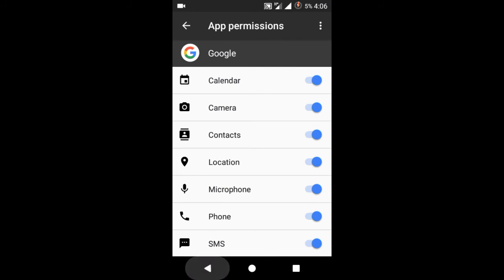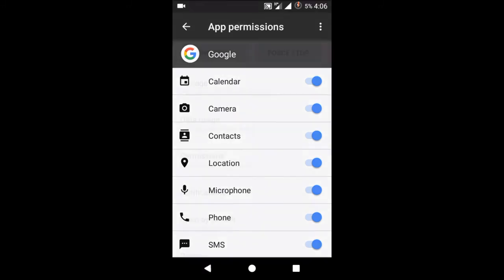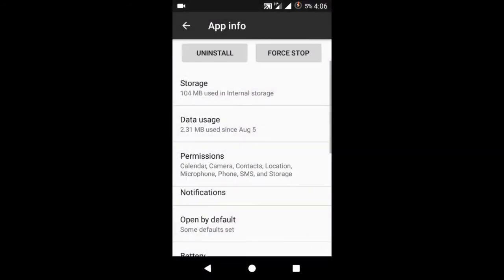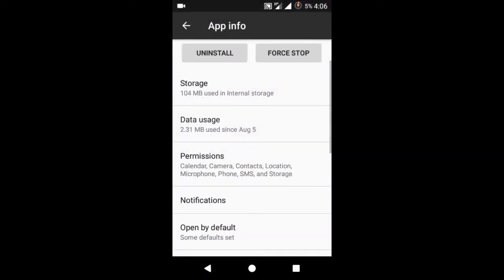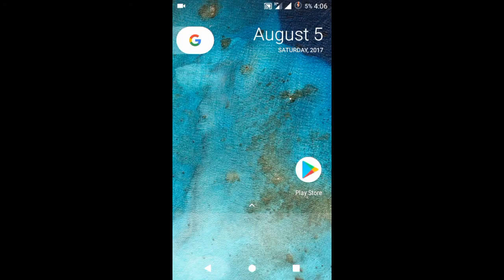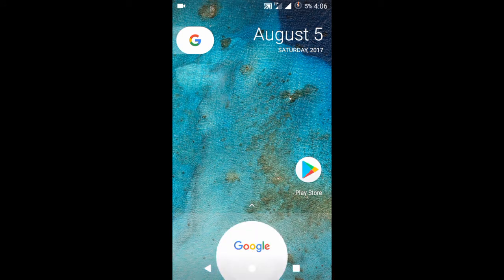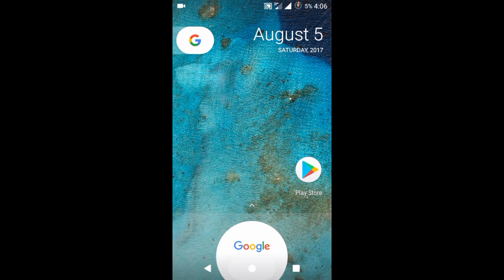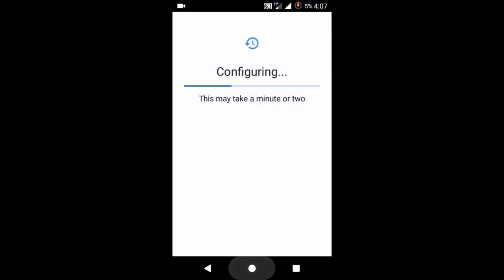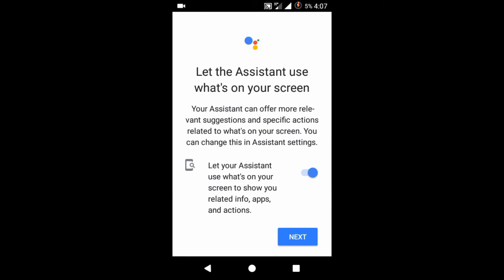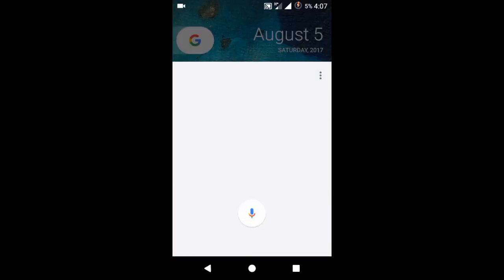After enabling the permissions, just come back to home screen. This time you can launch the Google app from holding the home button. Google assistant has been launched. It will configure your device. Click next. It's launched.